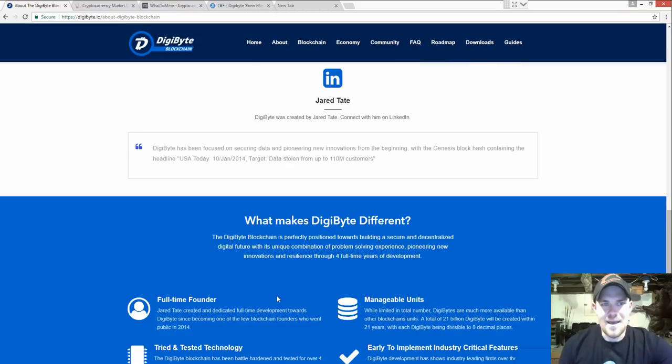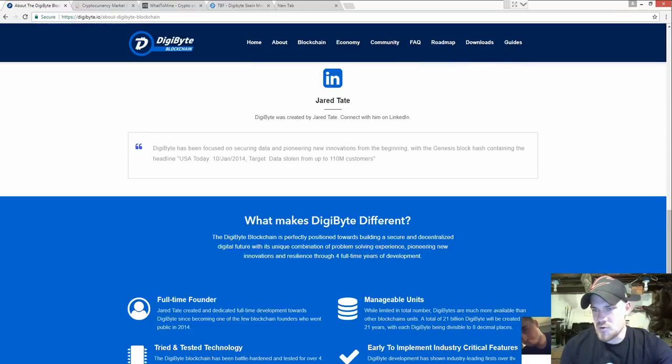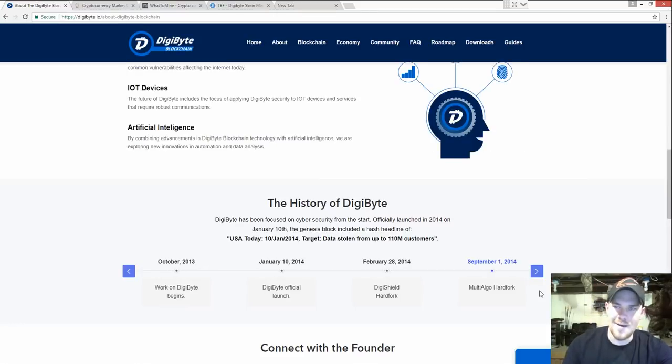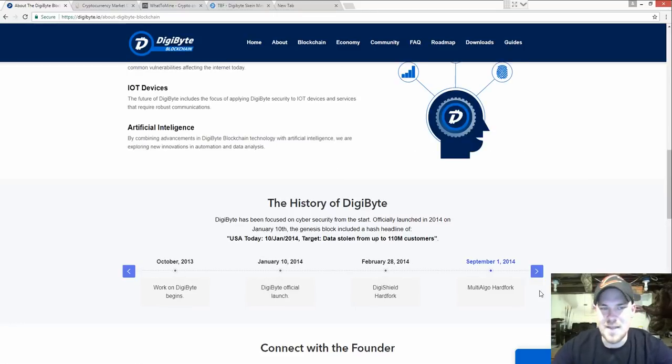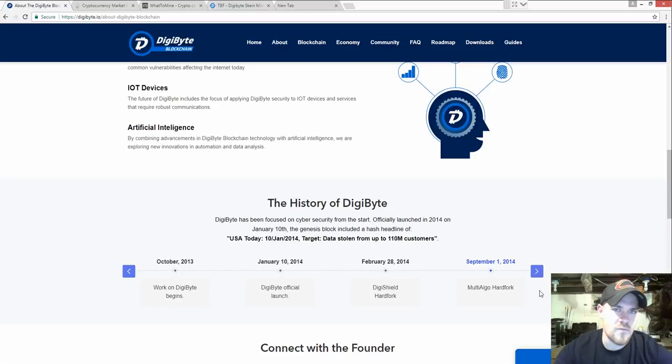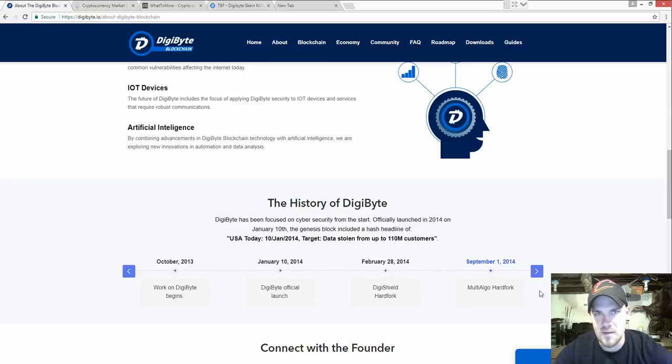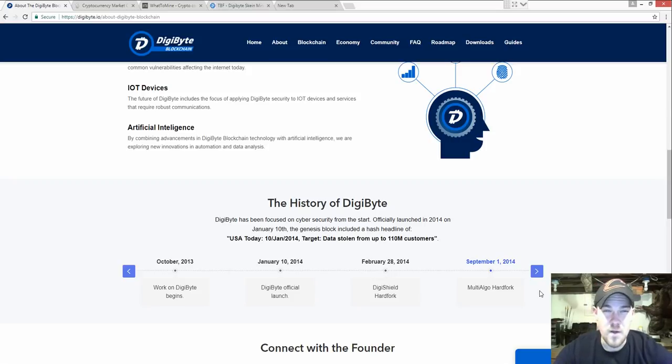It's now up to about 450, peaking around 500 Satoshis right now, which is equivalent to about $8 for 100 DigiByte. It's a very profitable coin to mine.